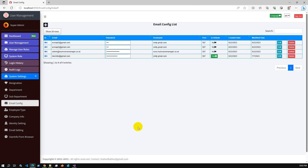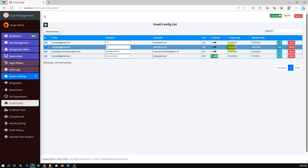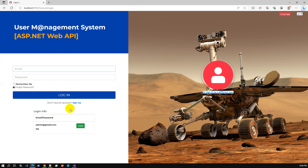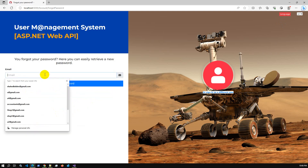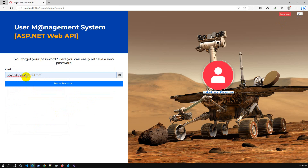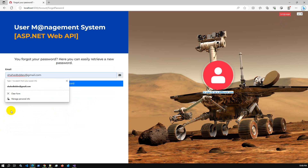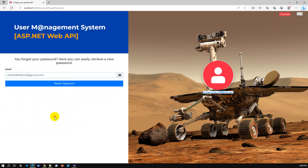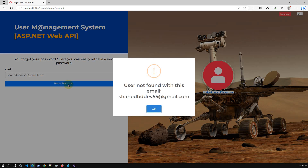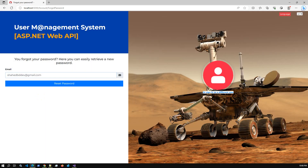Gmail configuration is done. If I sign out and forget my password, there is a forget password option to reset password. I have to enter my actual email address. If I enter a wrong email address, the system returns 'User not found' — this is the expected message. If I enter the actual email address and press the reset password button...